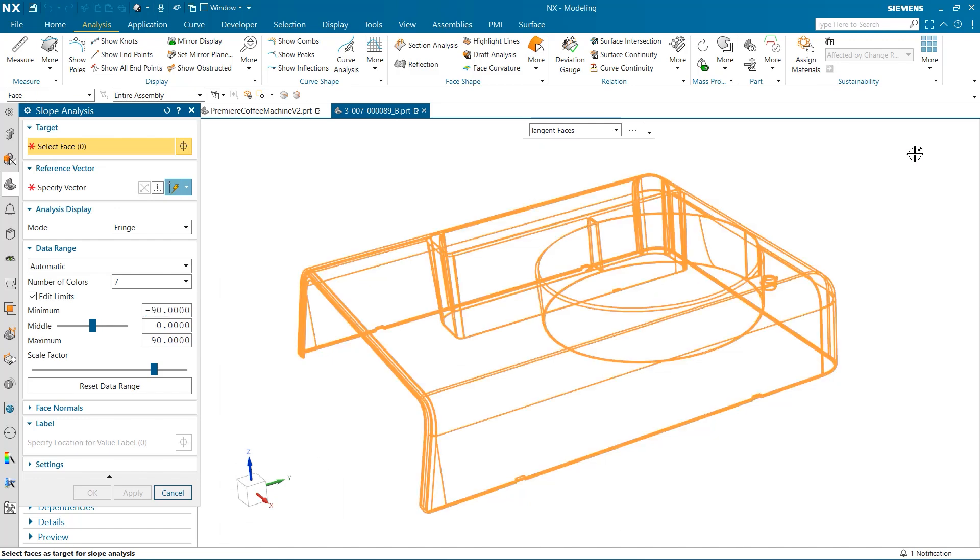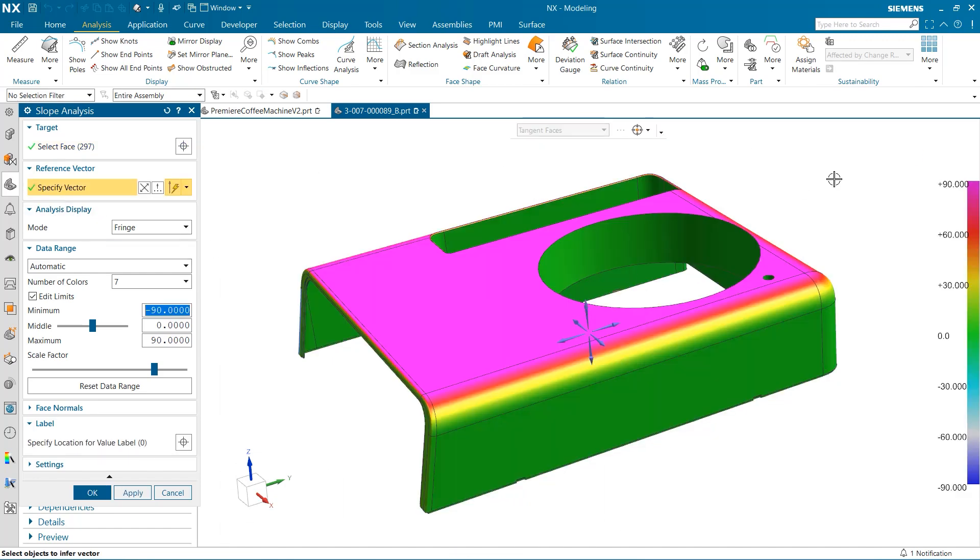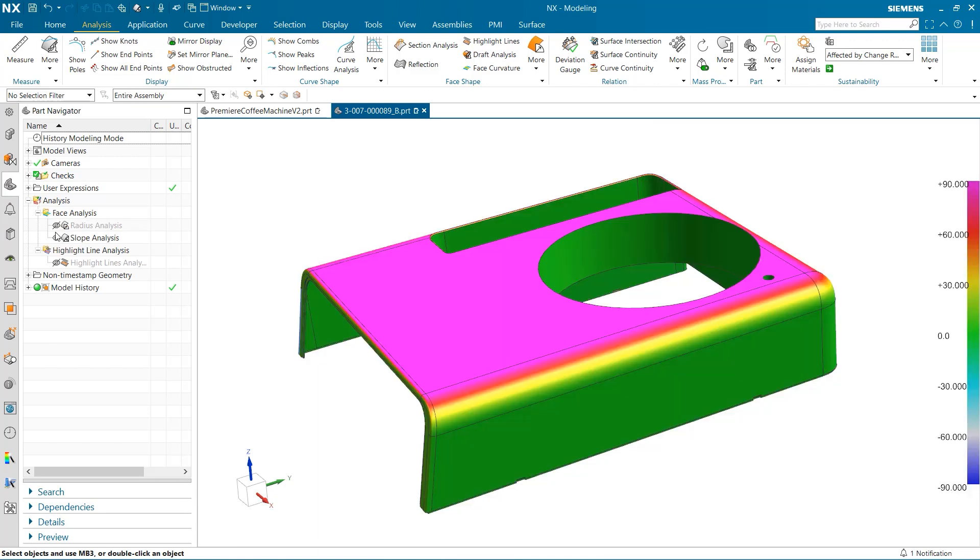Both of these tests can be integral to determining if your design is best fit for addressing consumer needs. Once finished, we once again can see the results for both tests have been organized in the part navigator in case we would like to go back and review the results at a later time.